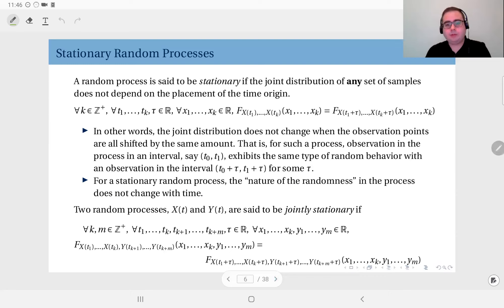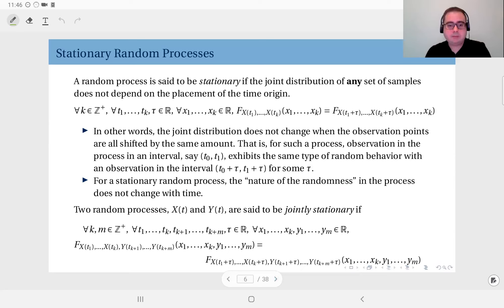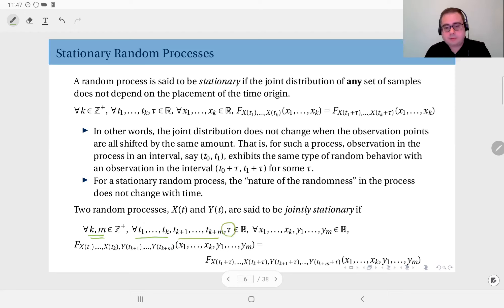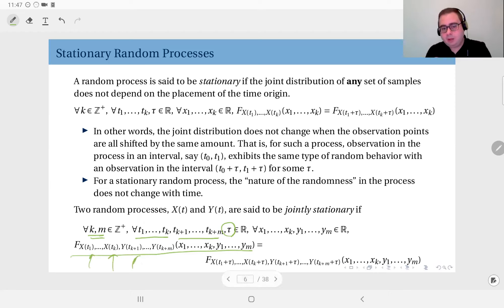Furthermore, we can talk about joint stationarity when you have multiple random processes. In general you can have more than two random processes that are jointly stationary if they satisfy the same definition: for any number of observation points, any observation instances, for any amount of time shift, the joint distribution of the time samples from random process x and random process y should stay the same when you shift every observation point by the same amount tau.